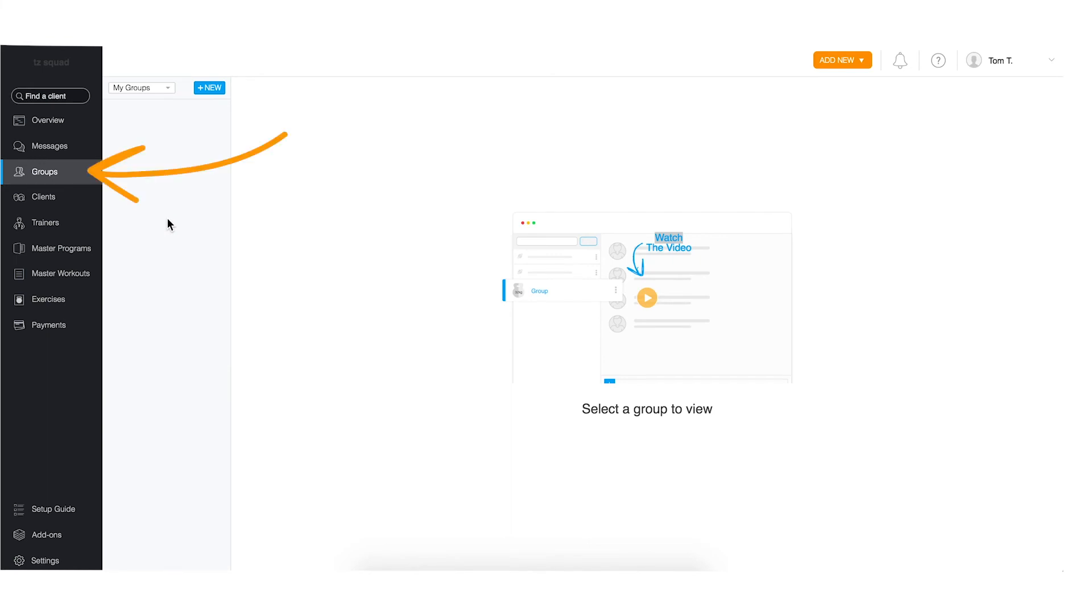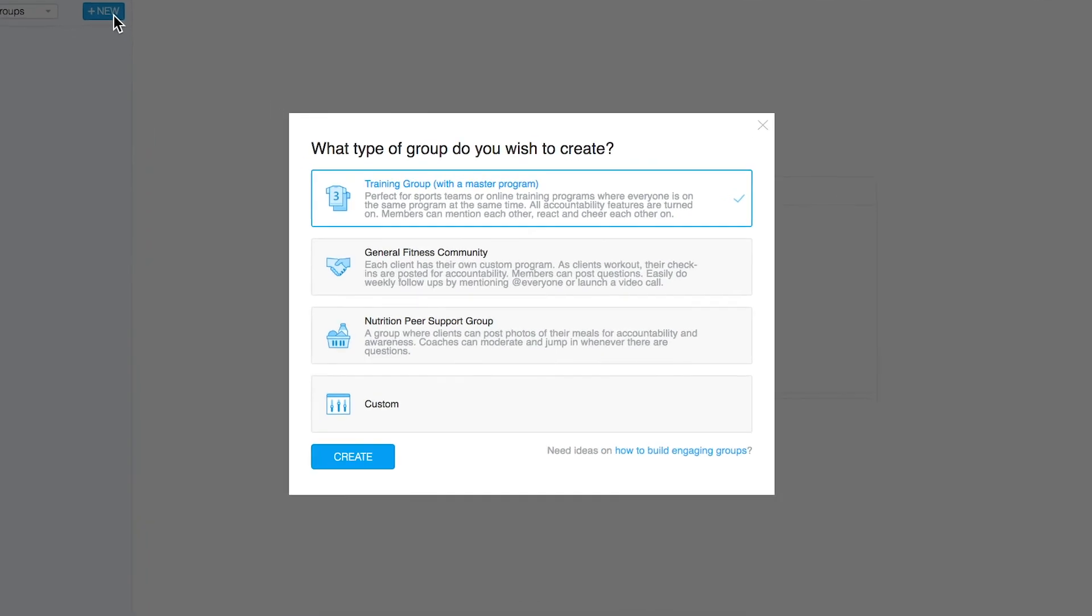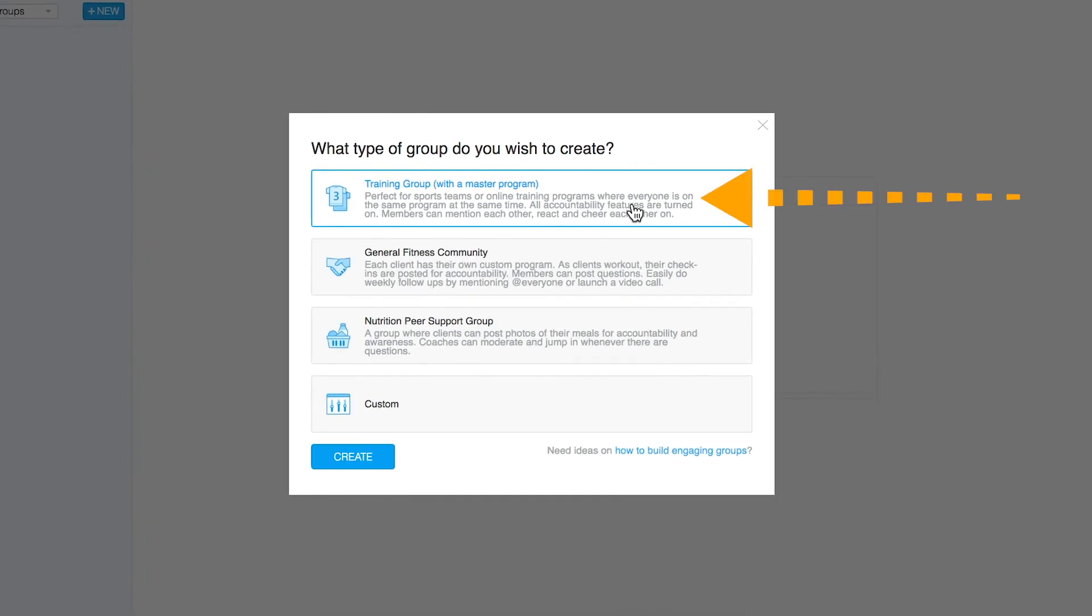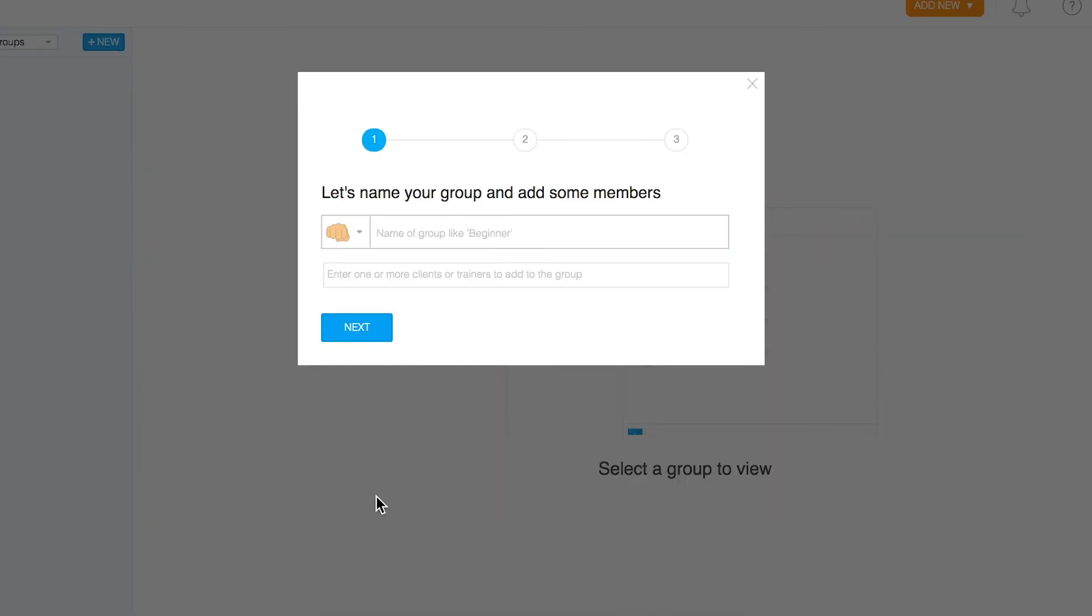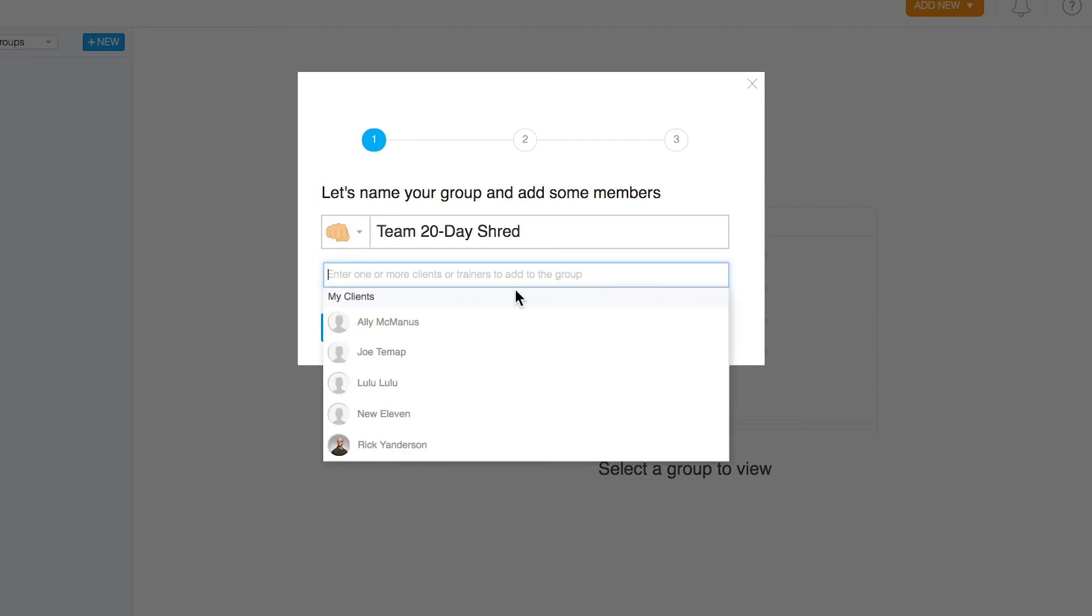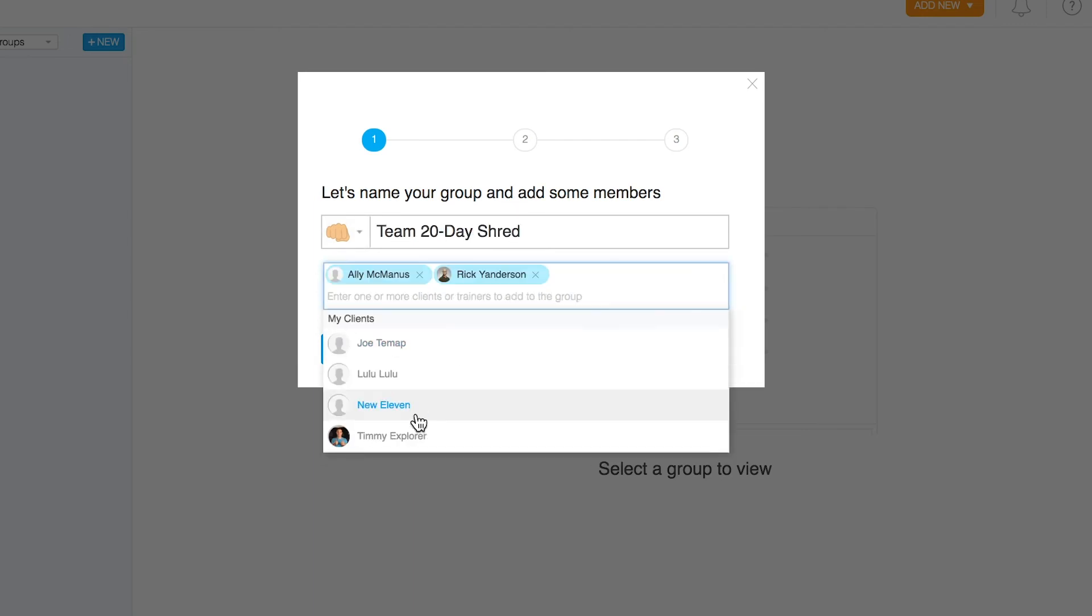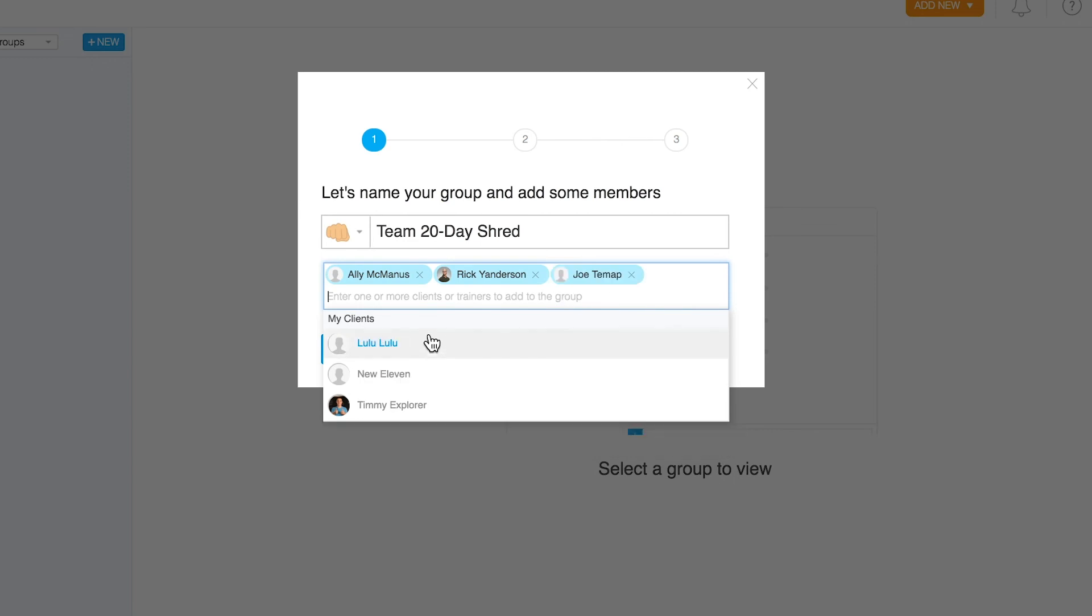Setting up a group is easy. All you have to do is hit the add new button and select the first option, training groups with a master program. Then go through the steps by naming the group and adding members. Everyone in the group will automatically receive the program and will start training on the same day.